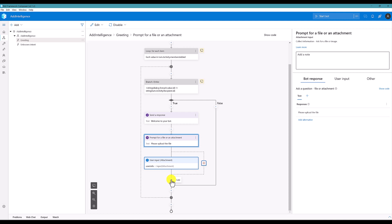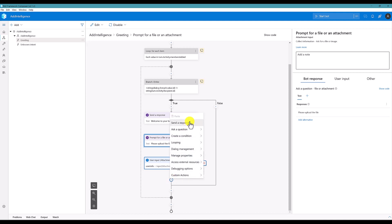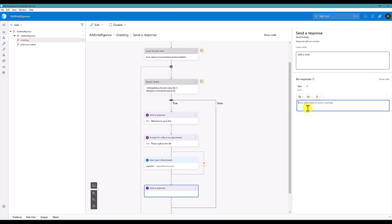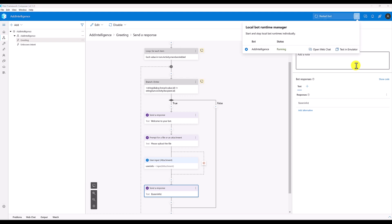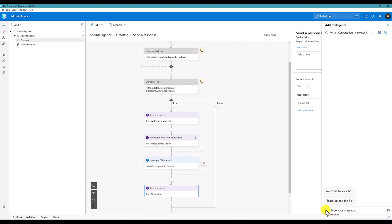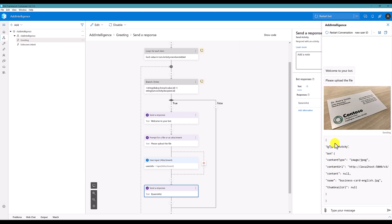Next step, we will display this information. Start the bot and open web chat. I am just going to upload one business card image. On successful upload we get some information about this image: the type of image, the URL, the name of the image, and some other information. So the basic step is ready — as a user we are able to upload the file.